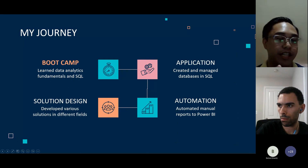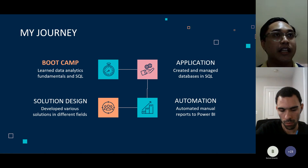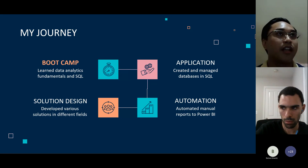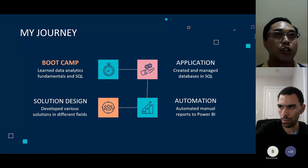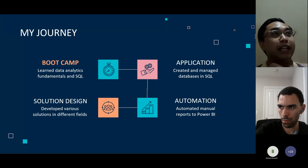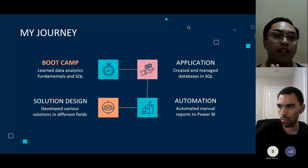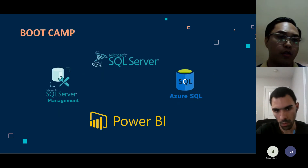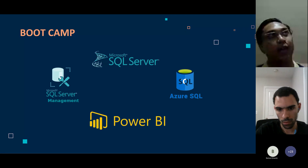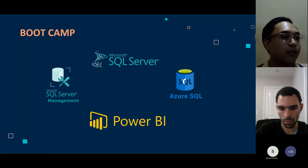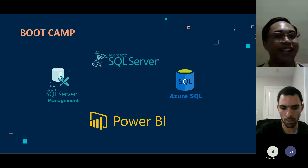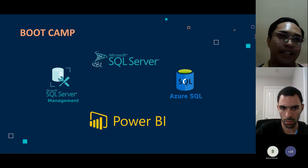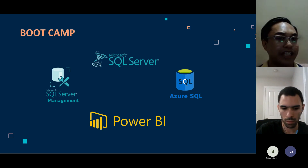Let me share my journey. I started at Accenture as a software engineer under Avanade — the partnership between Microsoft and Accenture — where the work mainly focused on Microsoft systems. I learned the fundamentals of data analytics and SQL in the bootcamp, which spanned an entire month. We started with working with datasets, then dove deeper into SQL, learning how to write queries, create tables, manage databases, and eventually generate insights using reporting.